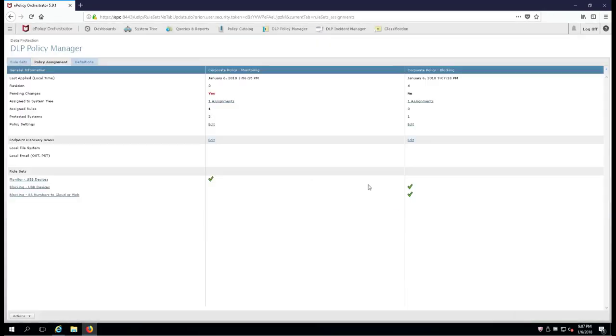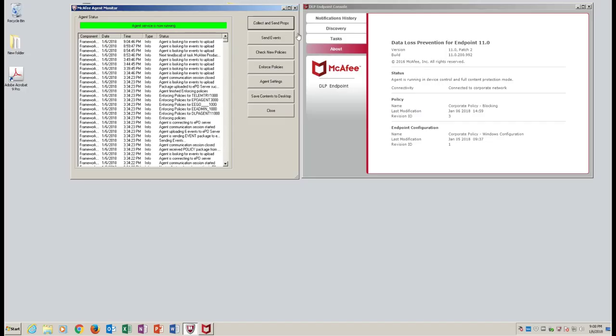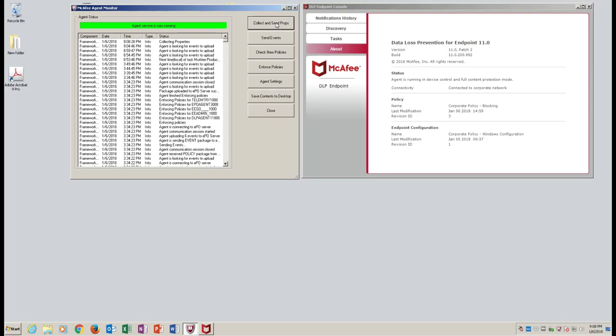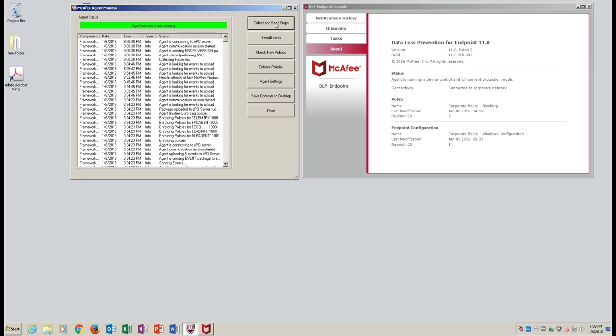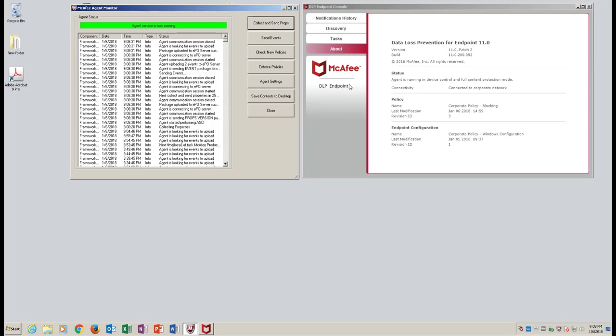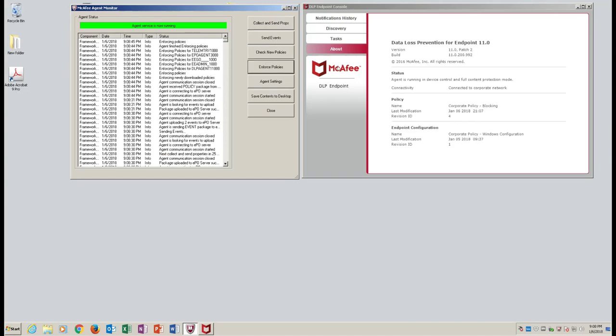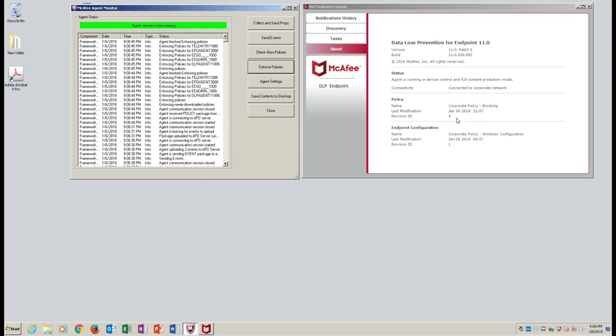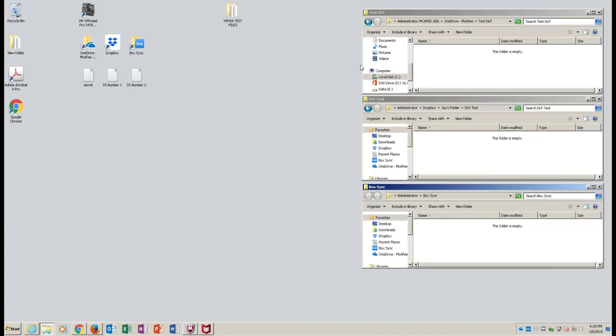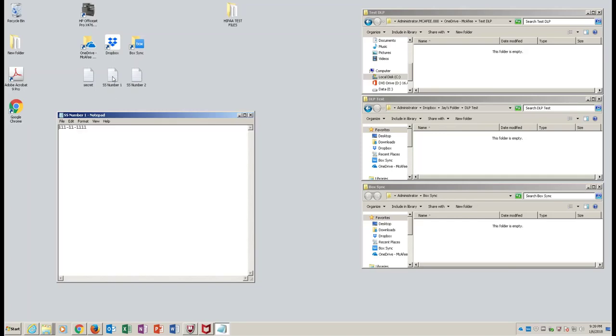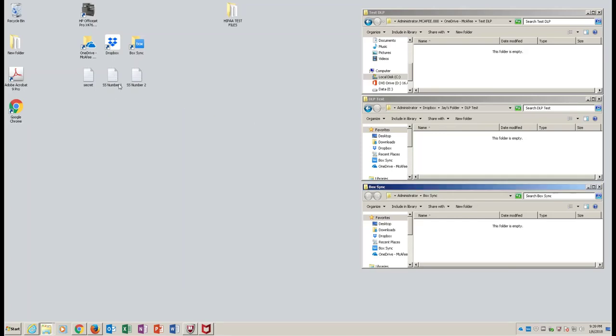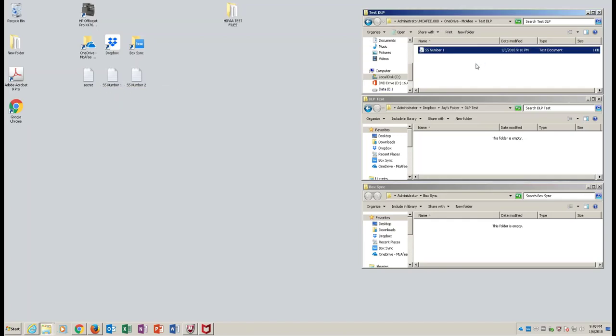And then we're going to of course apply it. Fantastic, that's done. Now over to the client we go. We're going to do a collect and send props. We're not going to wait for the asking, and we'll notice here that this is going to pop to revision ID number four. So through video magic here, we're going to change these screens up. Here's our SS Number test, it's all ones, and we're going to copy it. We're going to put it into our client or all the folders that are on the client itself that sync up to the cloud.